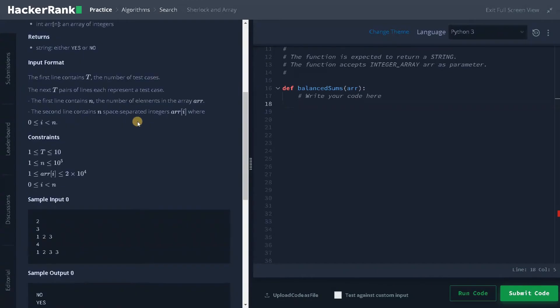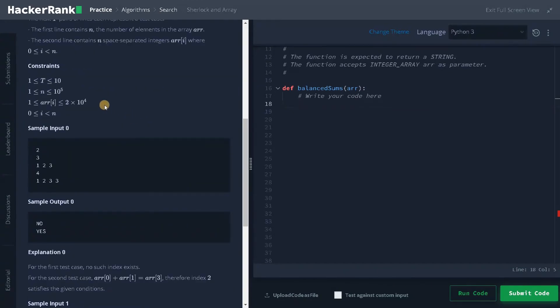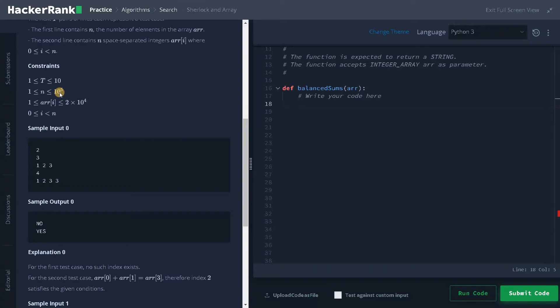Let's see the constraints. So here we have multiple test cases. We have 10 test cases, and the length can go up to 10 to the power of 5. So we don't have to complicate that much. And we can't go into multiple loops because of the number of test cases. So we can solve it in linear time with my approach.